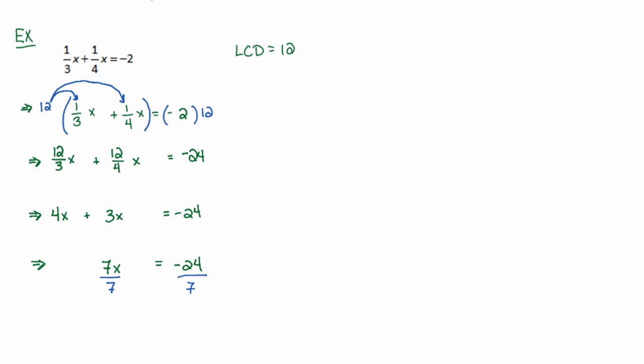Of course, 7 over 7 is just 1x. So we get that 1x is equal to negative 24 sevenths. If this was reducible, I would try to reduce this, but this is not reducible, so this is a perfect answer.